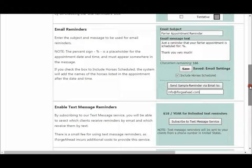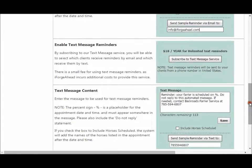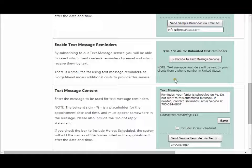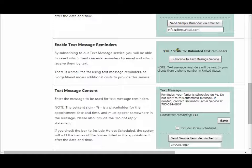Let's scroll farther down and get into text messaging. Unlike emails, iForge Ahead incurs a charge for each text sent out. So if you'd like to send text messages to your clients for appointment reminders, you'll first need to subscribe to this service. For just $1.50 a month you can have unlimited text message reminders sent, billed annually at $18 per year. No text messages will be sent unless you click the button to subscribe.